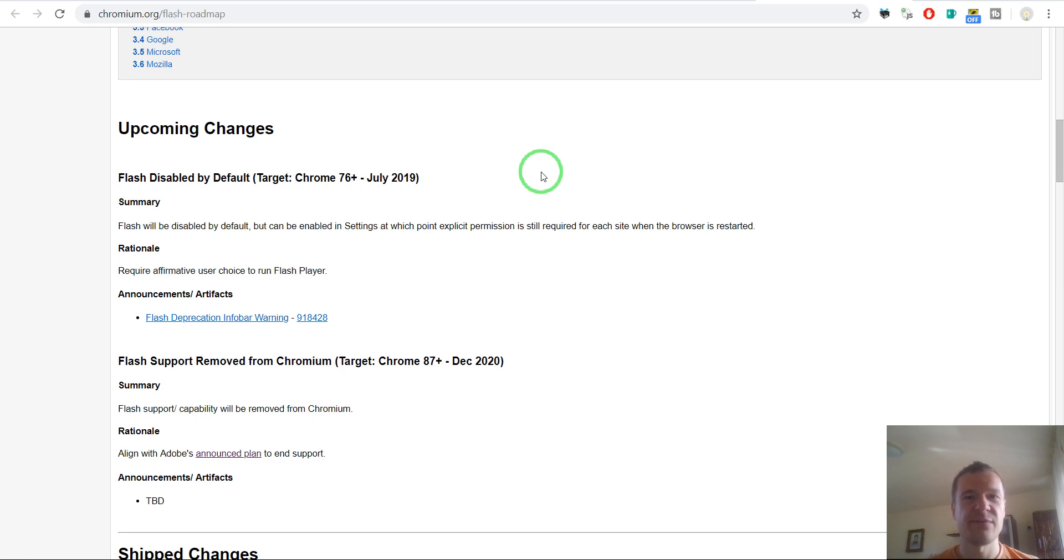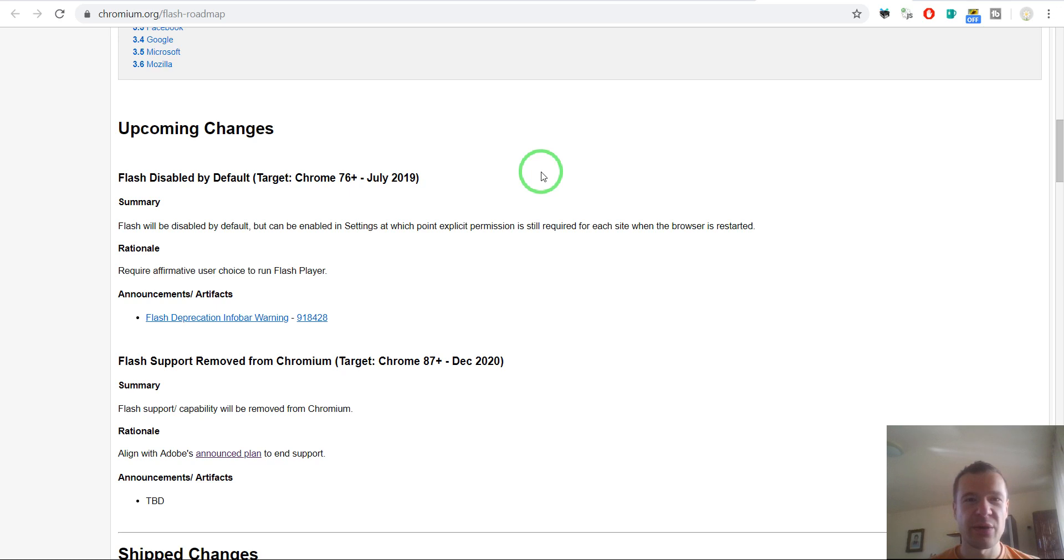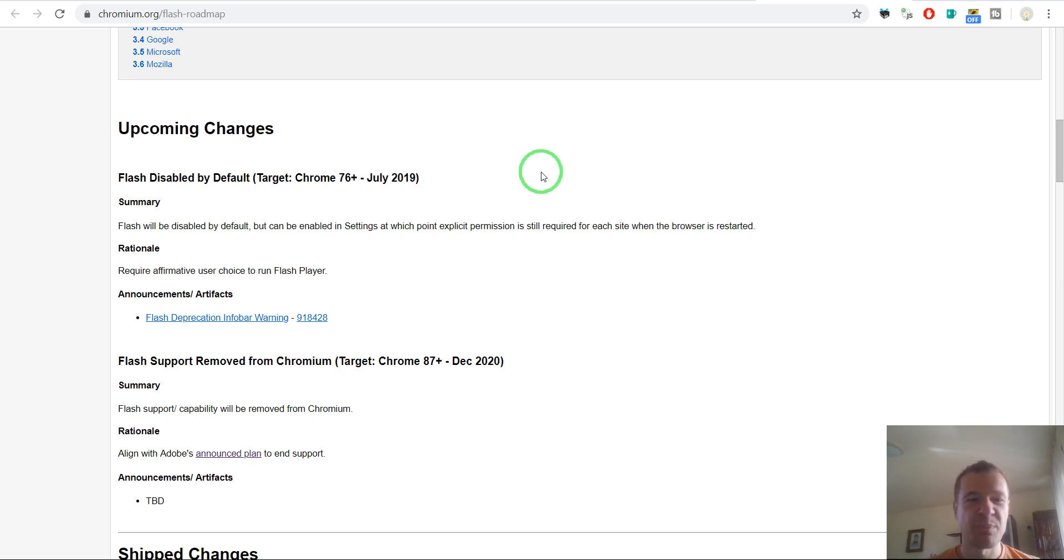should be removed and replaced with an alternative. But why is this so? This is because Flash provided a huge number of vulnerabilities that many attackers could exploit and use it to show pop-up ads on your browser.